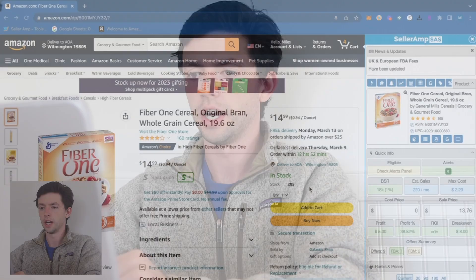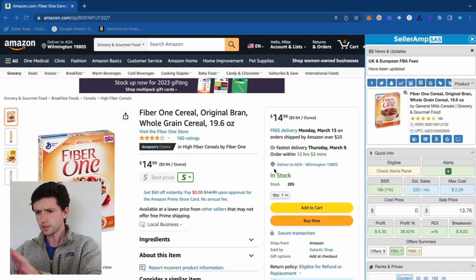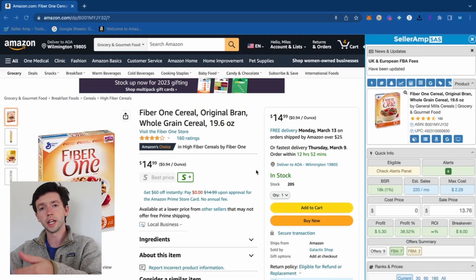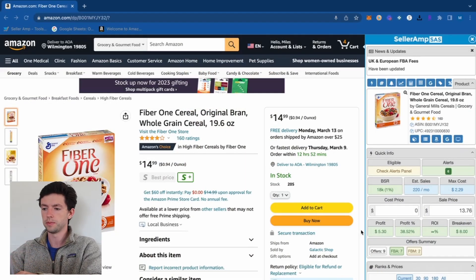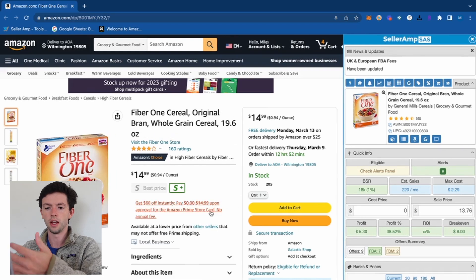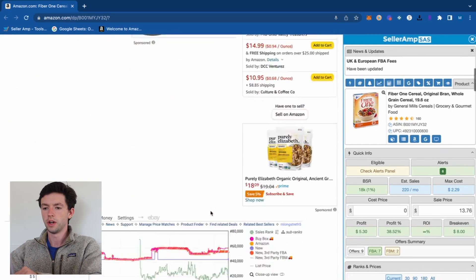The buy box does rotate, so as long as you're priced competitively and you're an FBA seller you're going to get sales. We'll start by taking a look at Keepa right here — you can see Seller Amp is over on the right side as well, and we're going to cover both of them.